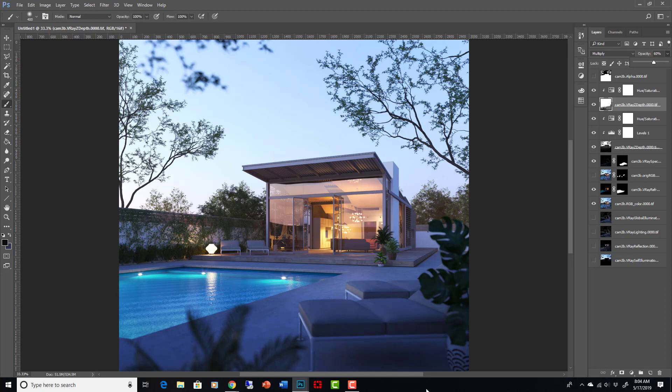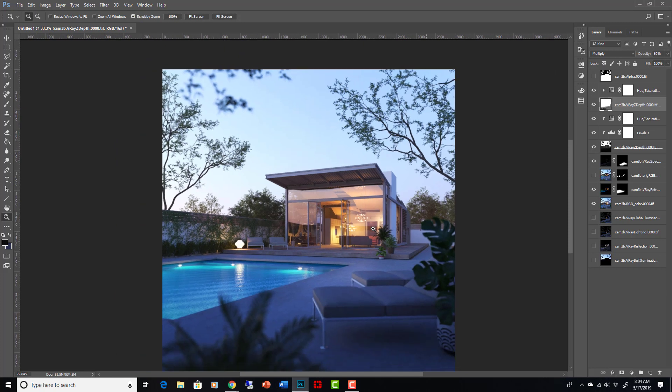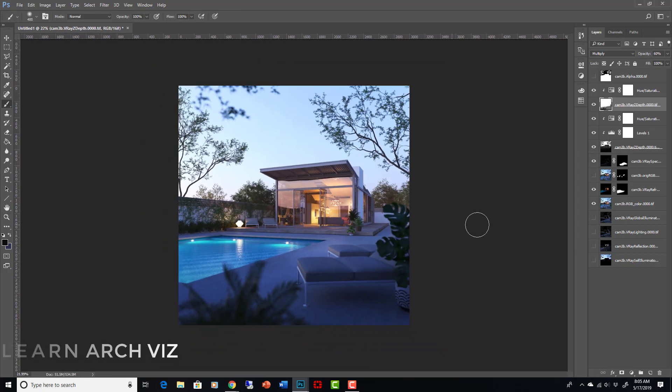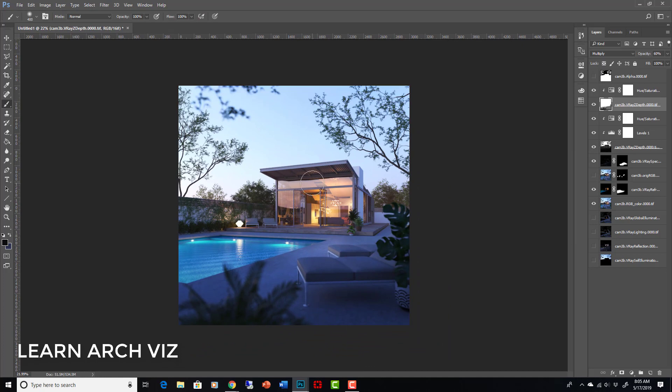So that's kind of the using the atmosphere, using some of our render channels and getting a nice image. And the next one, we'll just tie it all together. We'll add in a little person there. Just do some simple compositing and then we'll call it good.